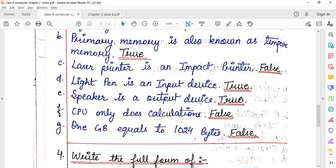Speaker is an output device — true. Speaker hi output device hai, because we use it to listen to sound. Just like a mic is used to speak, and the earphones you wear also have speakers in them. So using speakers we can hear sound — speakers are an output device.